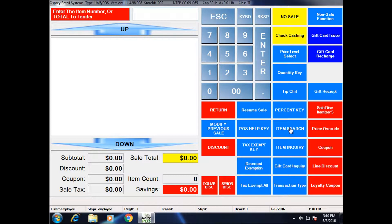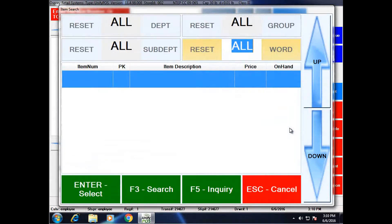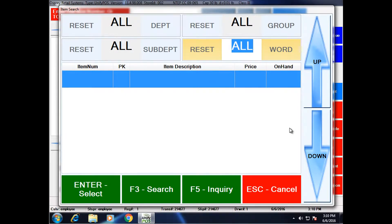In this case, I'm going to press the item search key on my keyboard. It's going to launch the item search dialog. We can filter down based on four criteria: by department, by sub, by item group, and by word search.